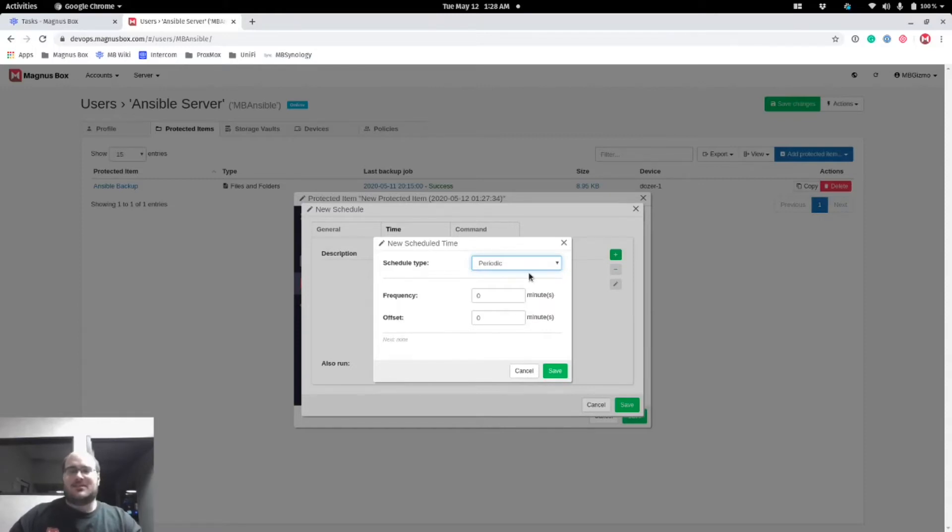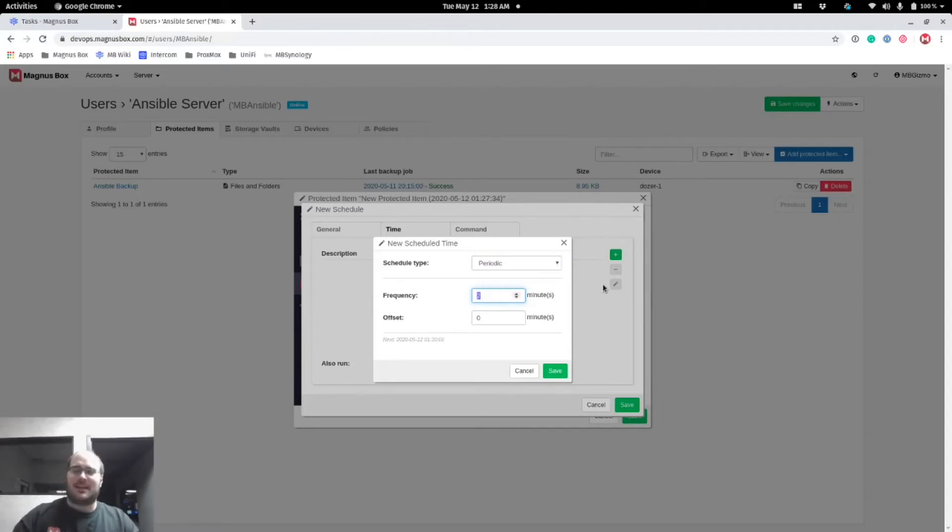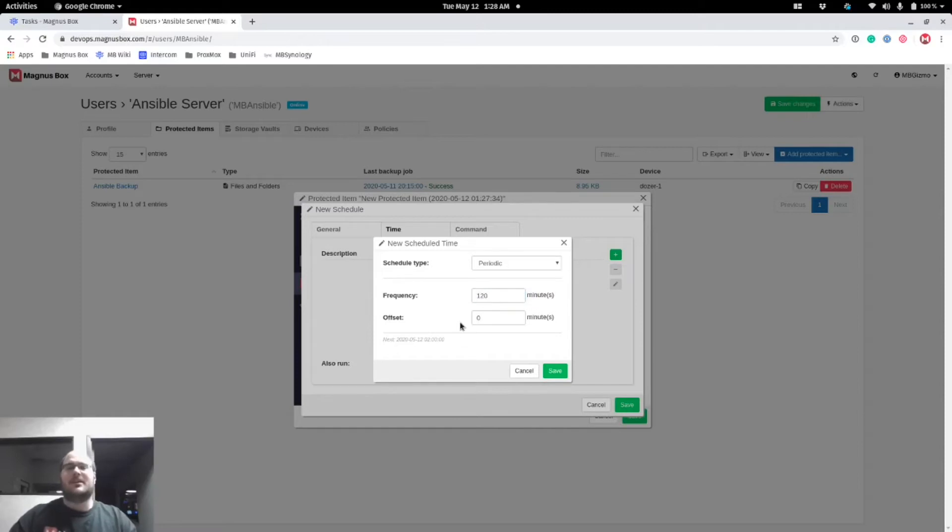Periodic is just like the hourly only on steroids. Basically what you can do is once you click on that, you can tell it how many minutes you want the backup to run. So I could say I want this backup job to run every 60 minutes or let's go 120, let's try to get away from that hourly. We can have it set to run every 120 minutes.